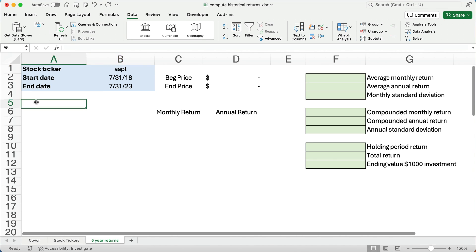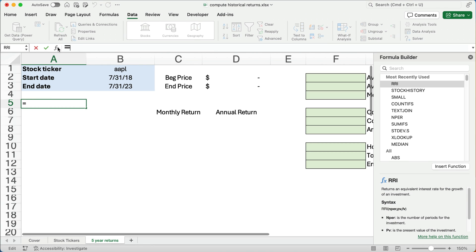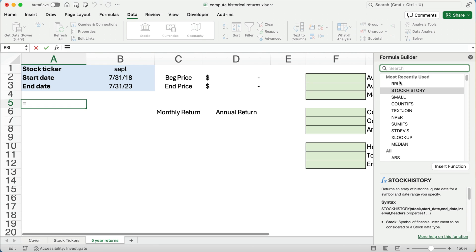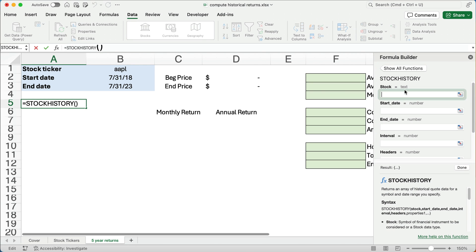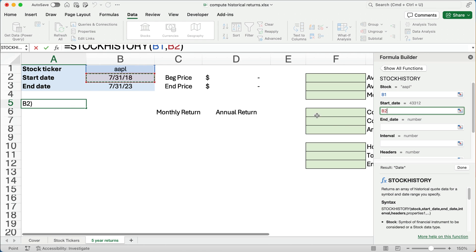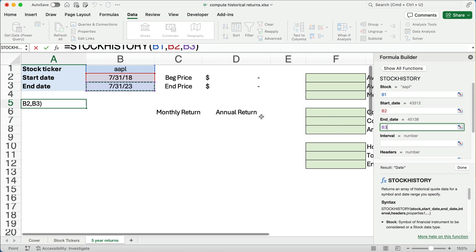So here we're going to use a function called stock history. I'm going to search for stock history. I hit the FX to search for formula builder here. So I'm going to do stock history. So here's what I need. I need to know the stock, which is the ticker symbol. I need to know the start date, which I've already put. The end date. There we go. Point to it also.